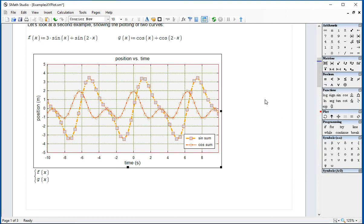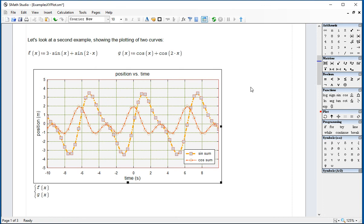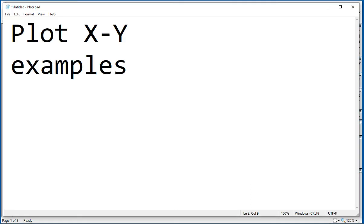These are some examples of graphics of functions. I'm going to do some others in the following video. Alright. Thank you.